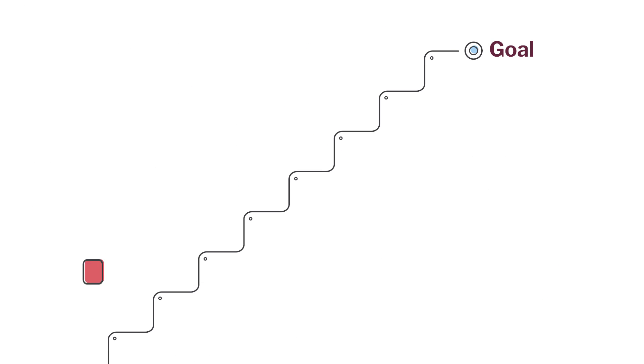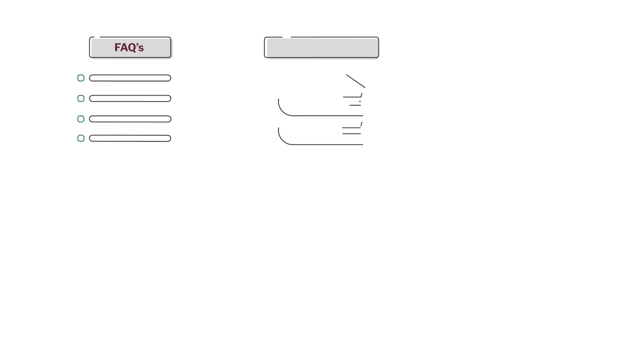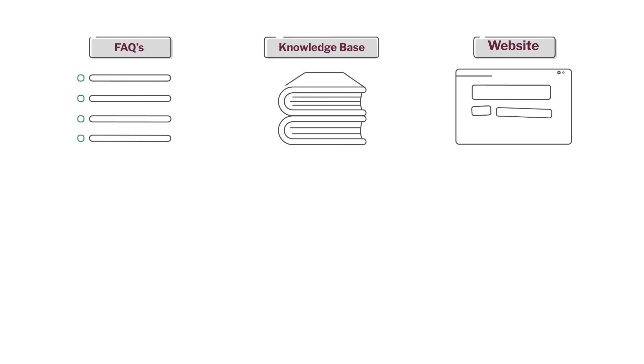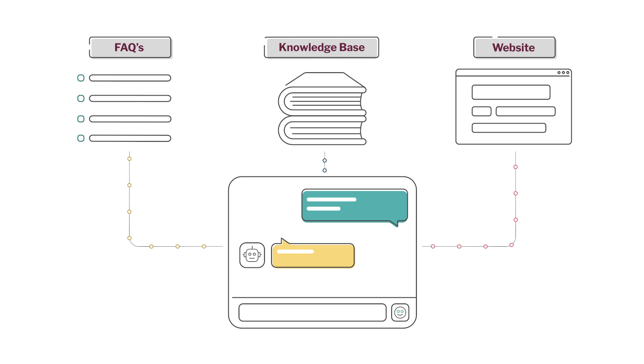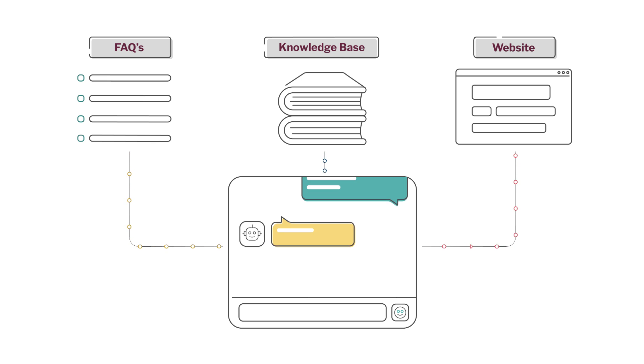When you feed our chatbot more data, our machine learning algorithms pull exactly what the chatbot needs to deliver the right answers and outcomes to users, straight from your FAQs, knowledge base, and website – no need to train it.